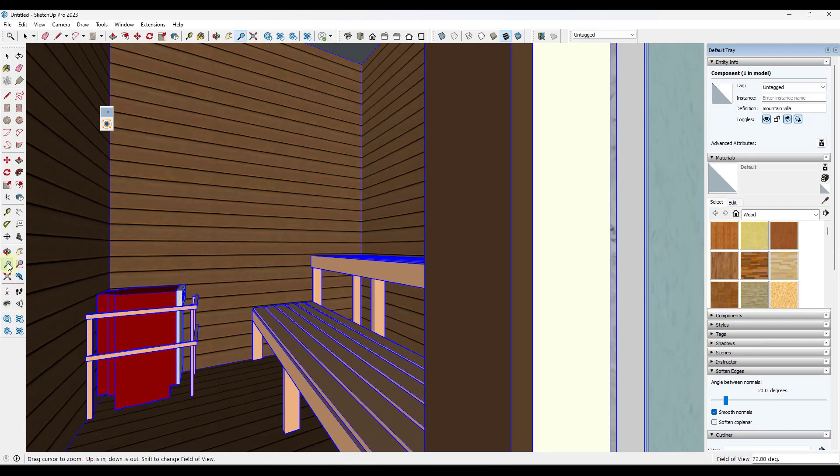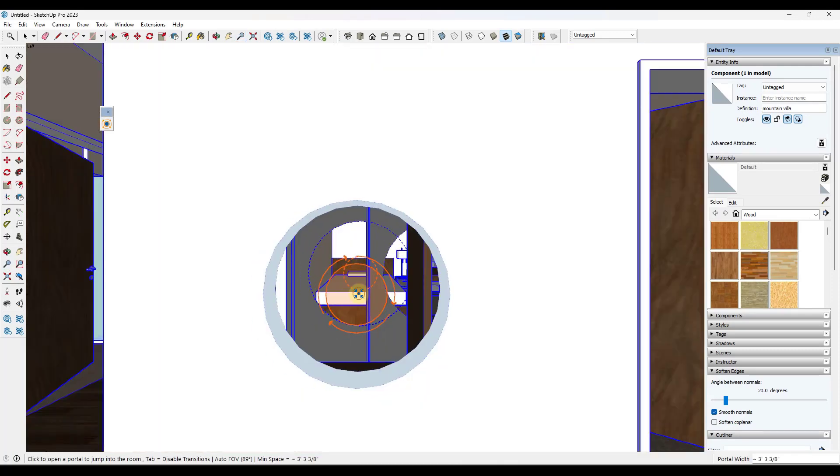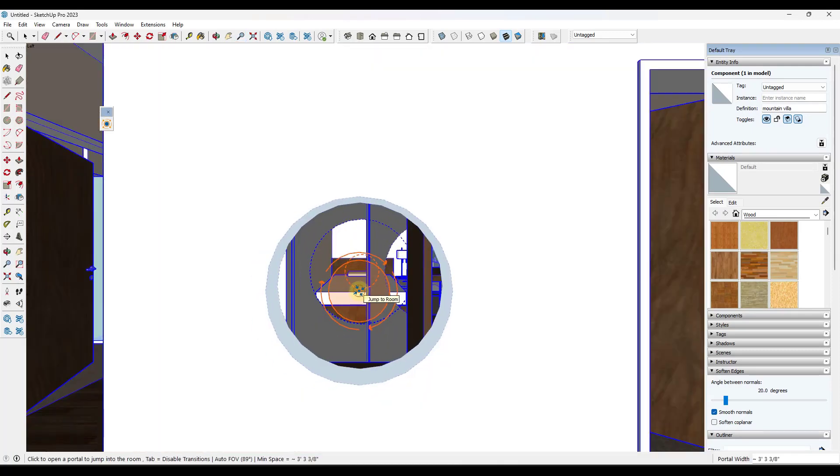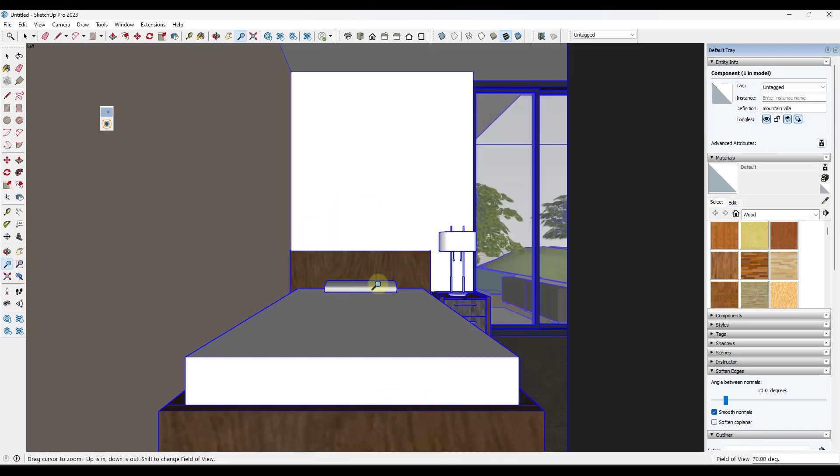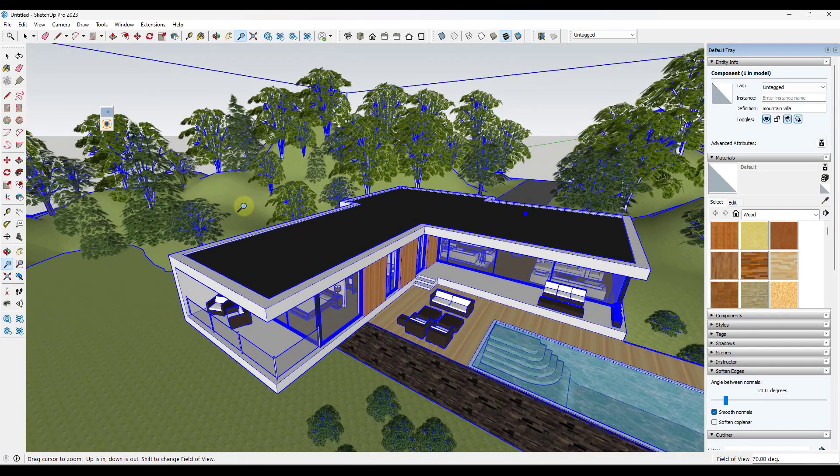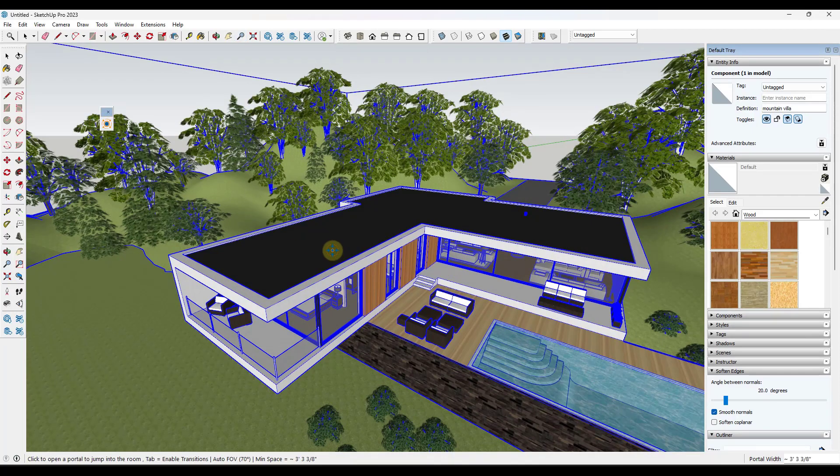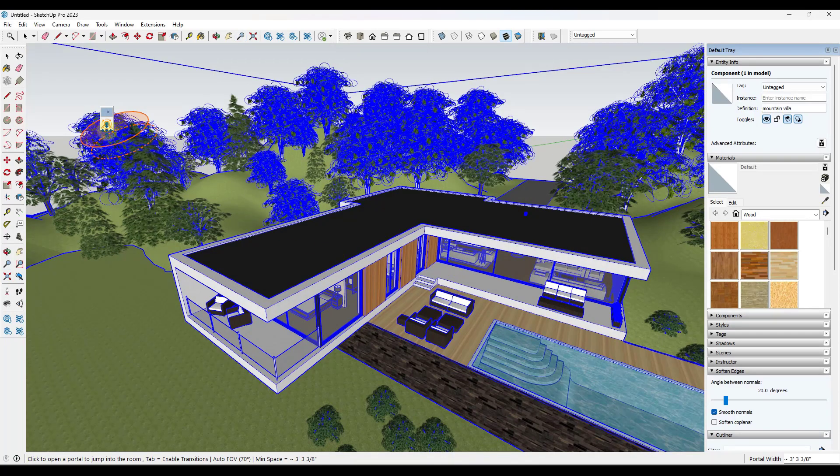And notice how, by the way, it's automatically trying to set my field of view in these spaces, which is also really helpful because you can actually see what's inside of the spaces. You can enable and disable the moving animated transition just by hitting the tab key before you click. If you just want to jump into a space, you can also adjust the size of the portal.